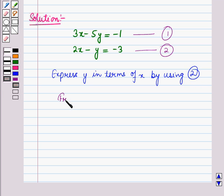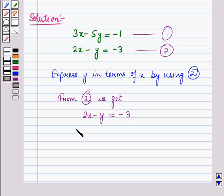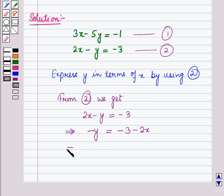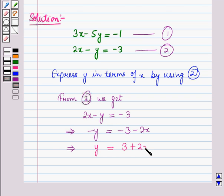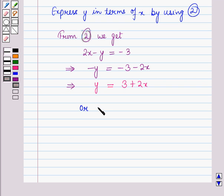First of all we will express y in terms of x by using any of the two given equations. Let us express y in terms of x by using equation number 2. From equation number 2 we get: 2x minus y is equal to minus 3, which implies, subtracting 2x from both sides, minus y is equal to minus 3 minus 2x. Now multiplying both sides by minus 1, we get y is equal to 2x plus 3. Let this be equation number 3.